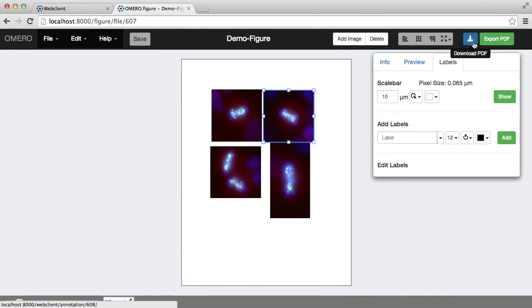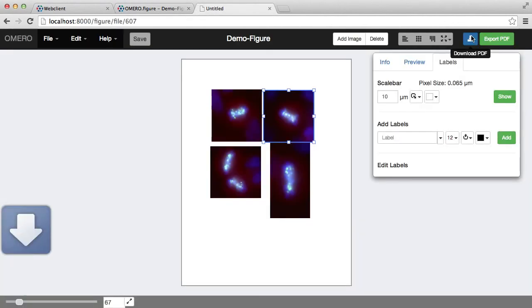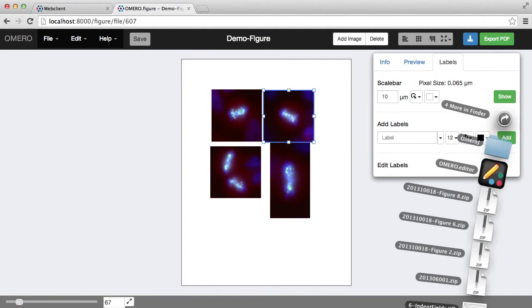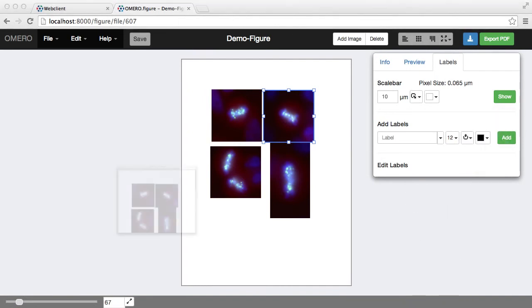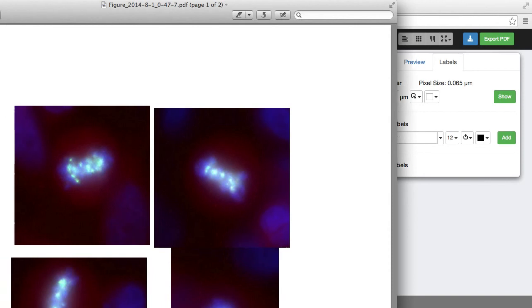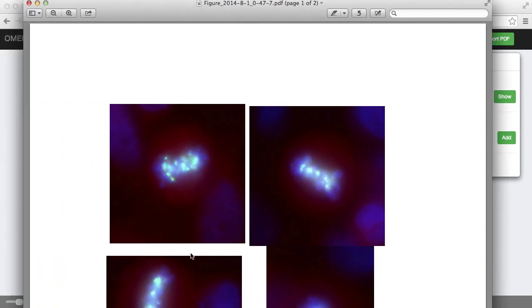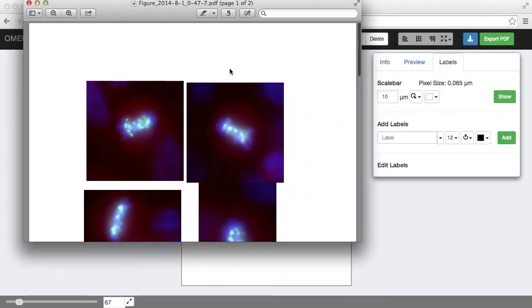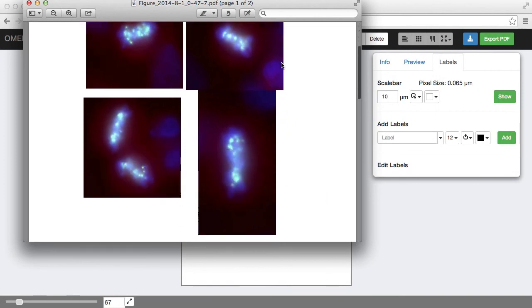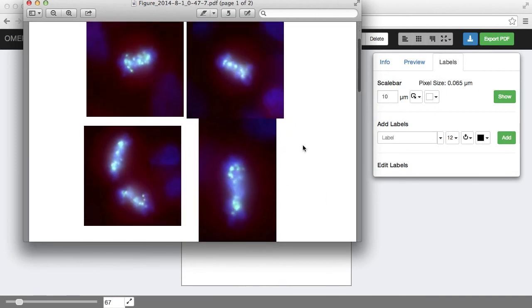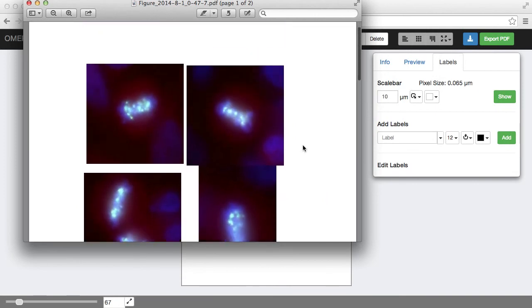This has created a PDF which is then available for me to download. And I can continue editing that PDF in another package such as Illustrator.